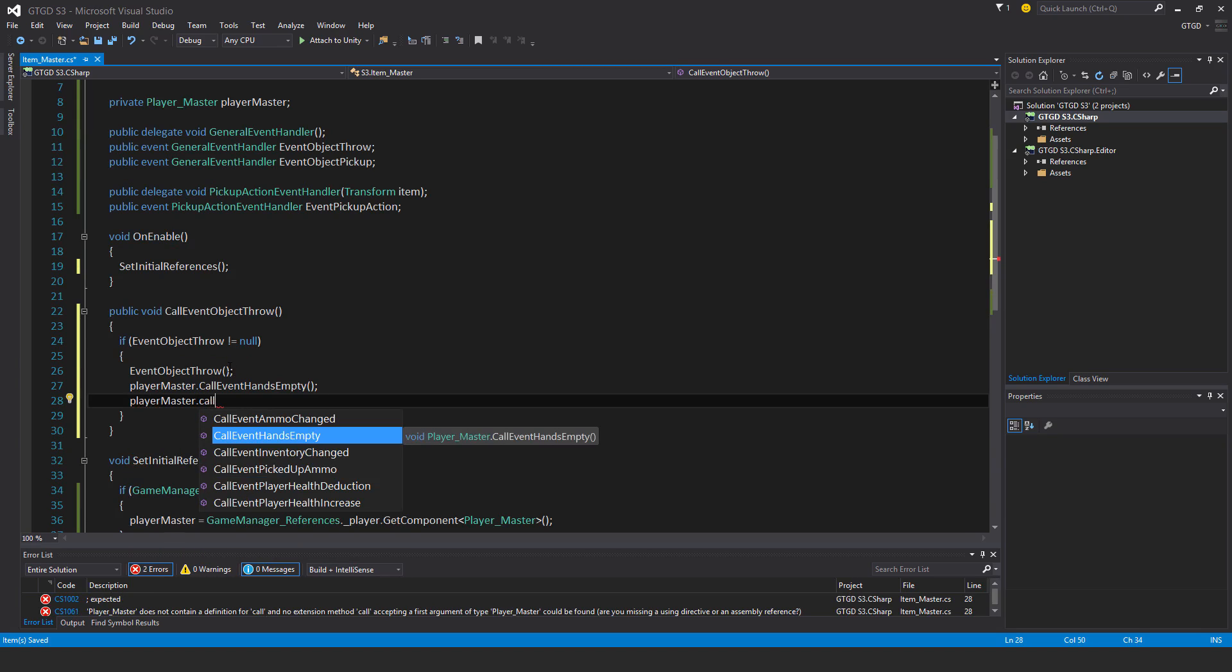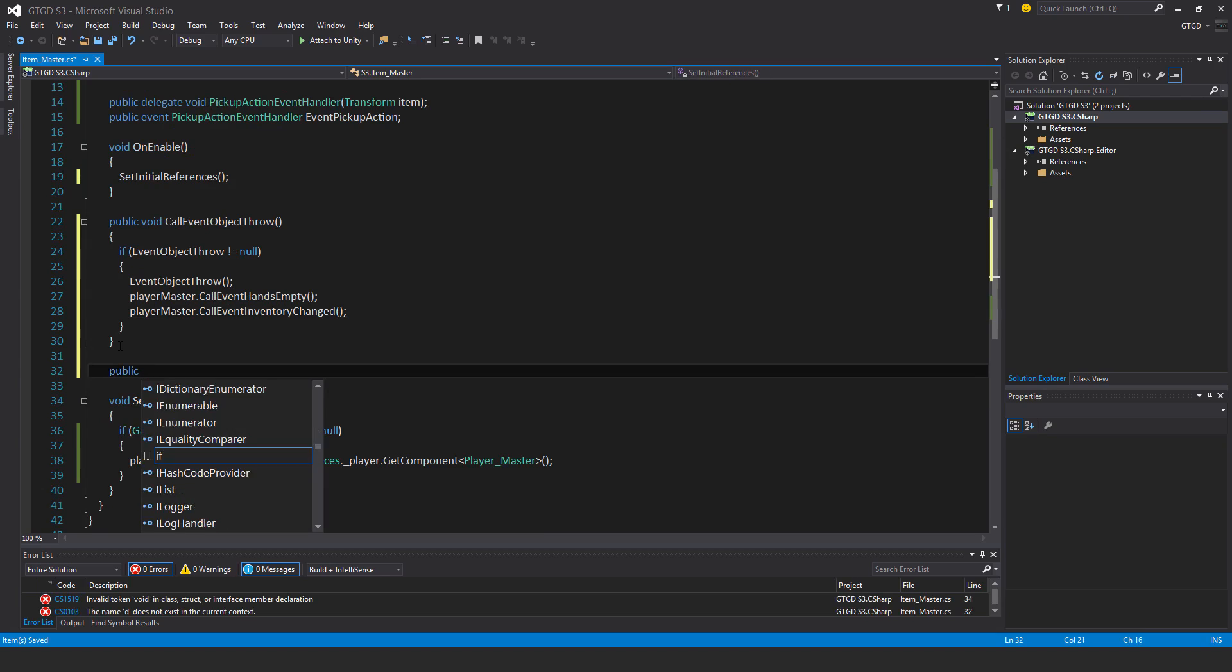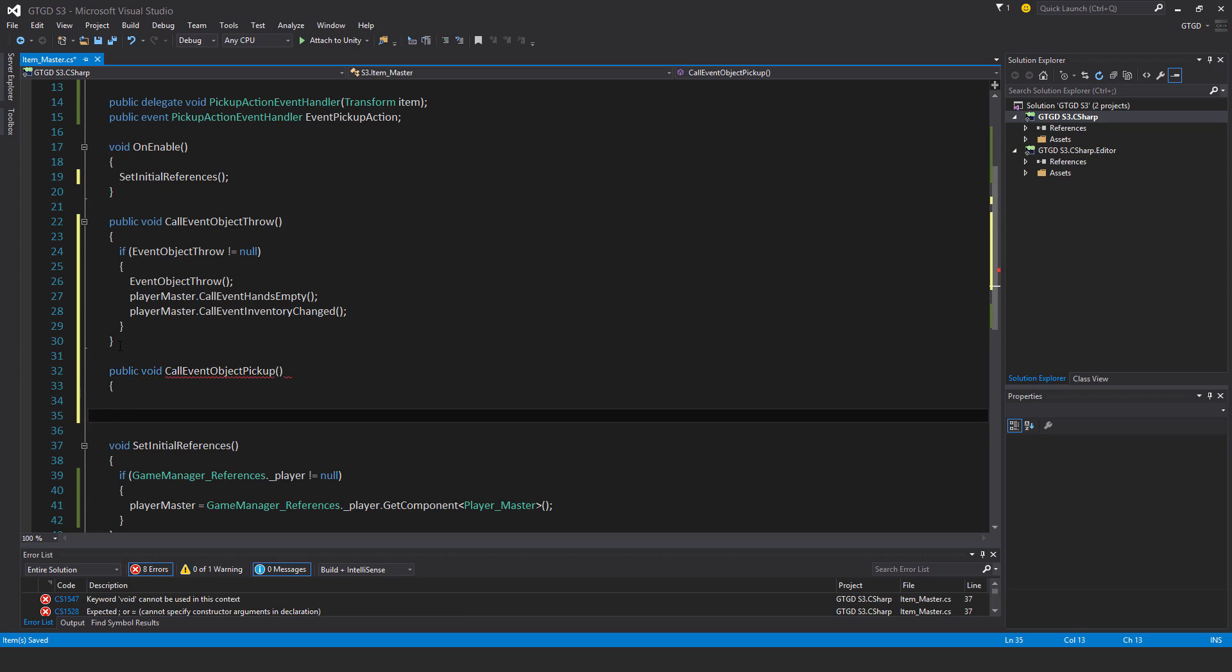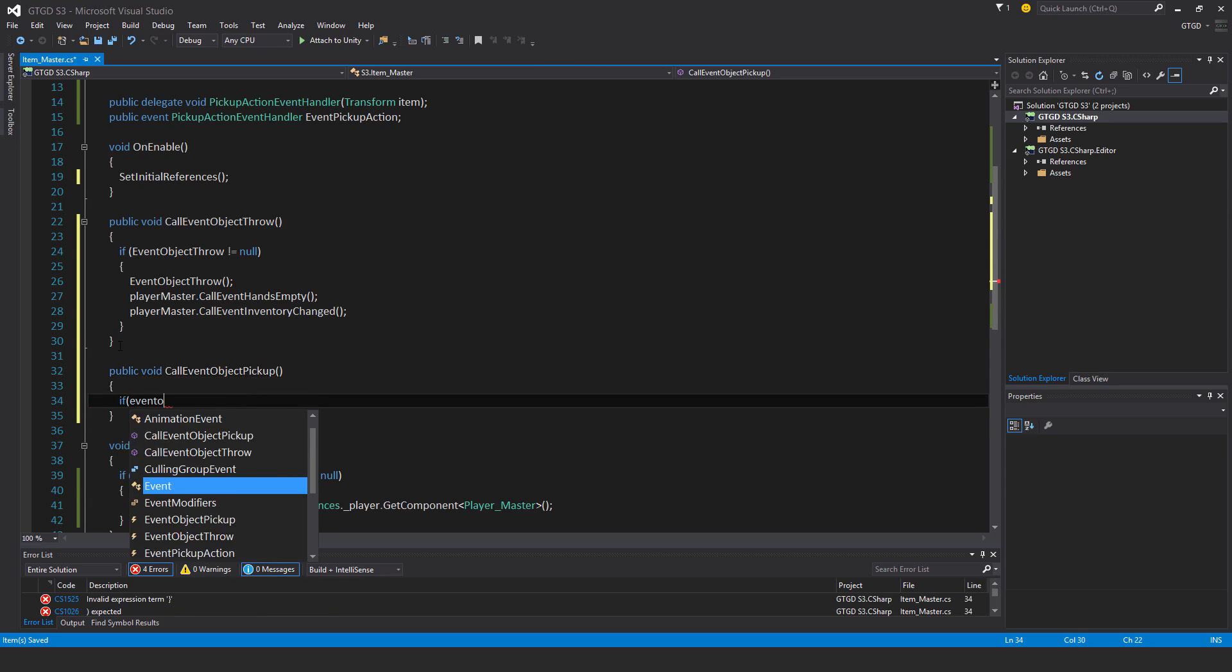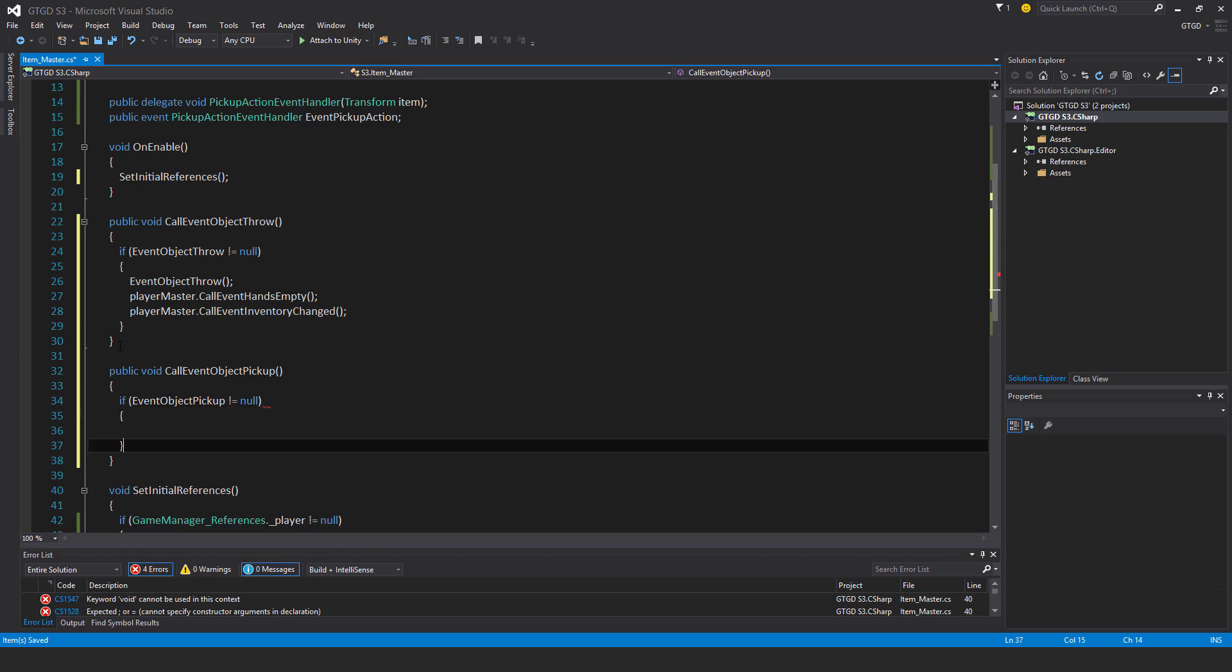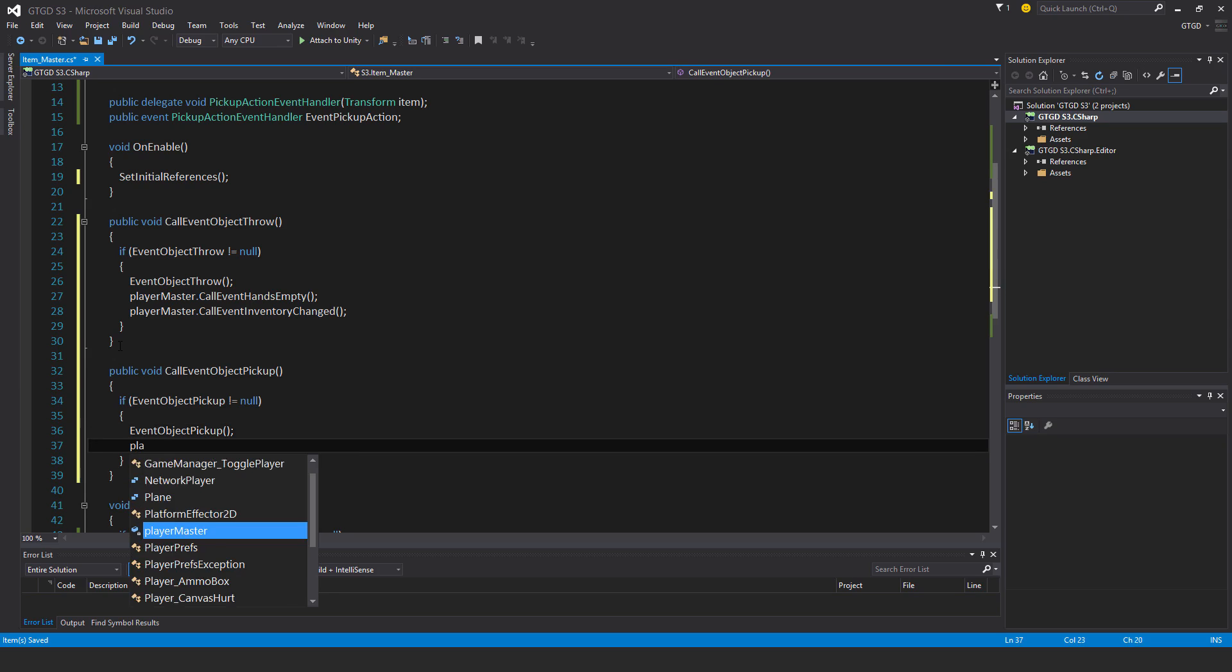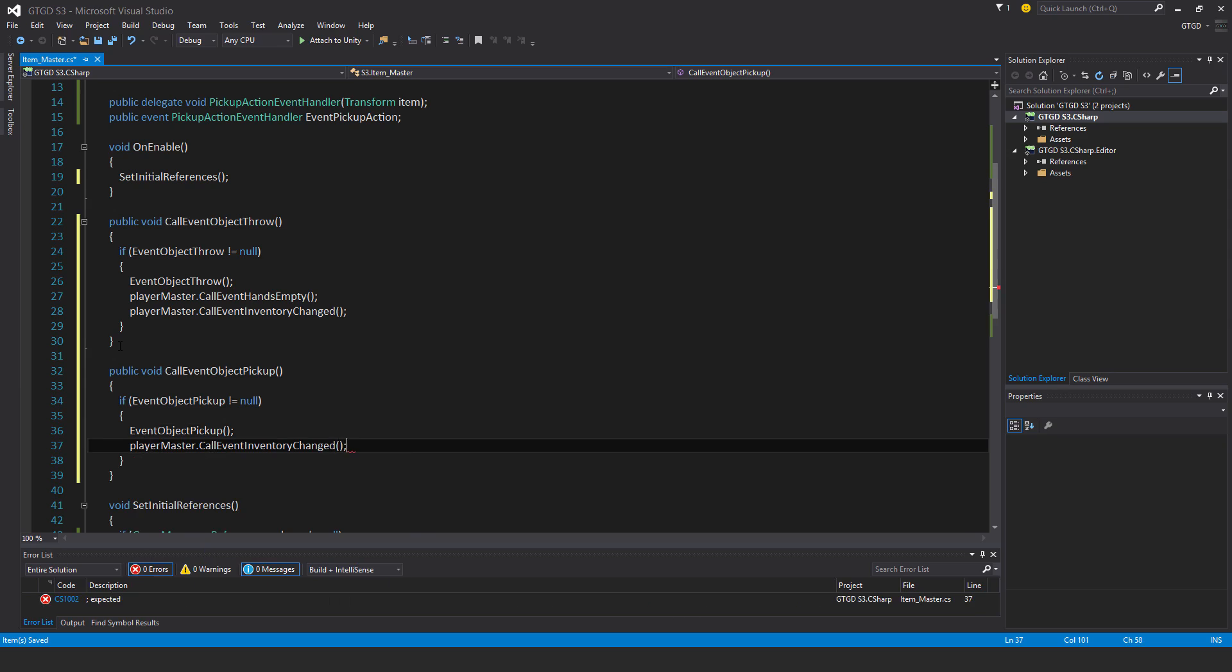Next one, public void call event object pickup. Here if event object pickup is not equal to null, then event object pickup, run it. Also player master dot call event inventory changed. Once again that will force an update of the inventory.